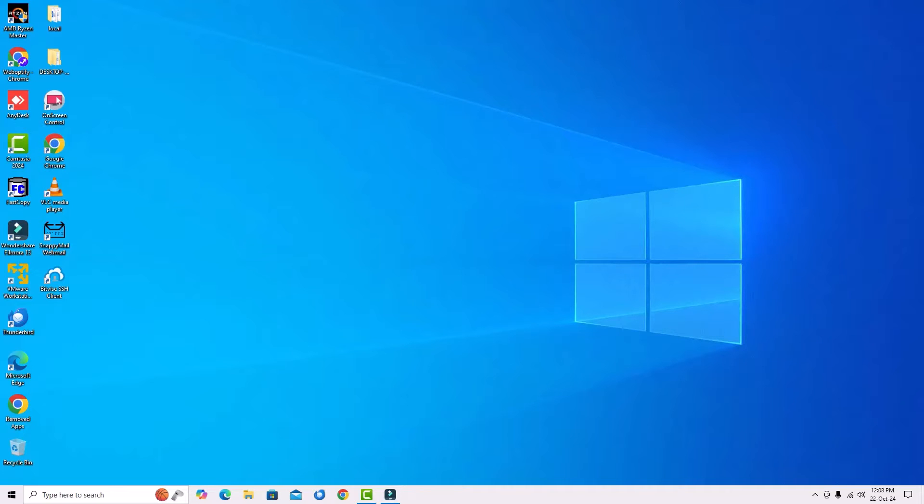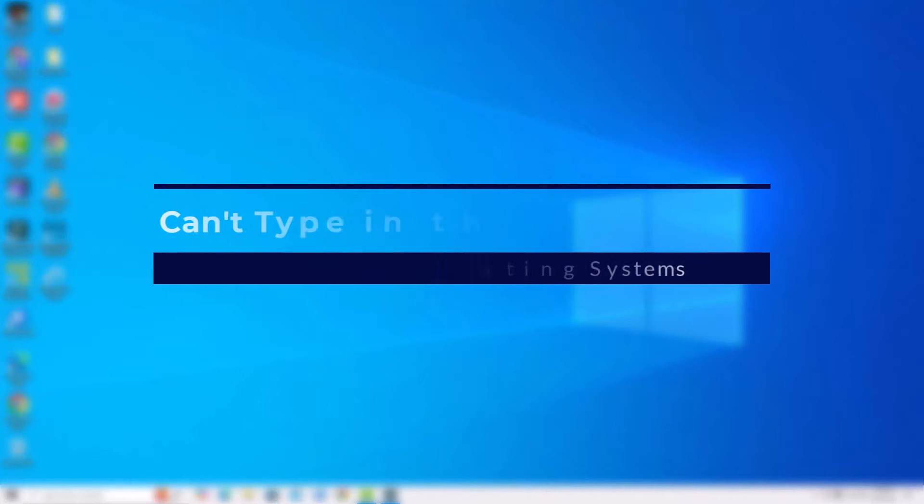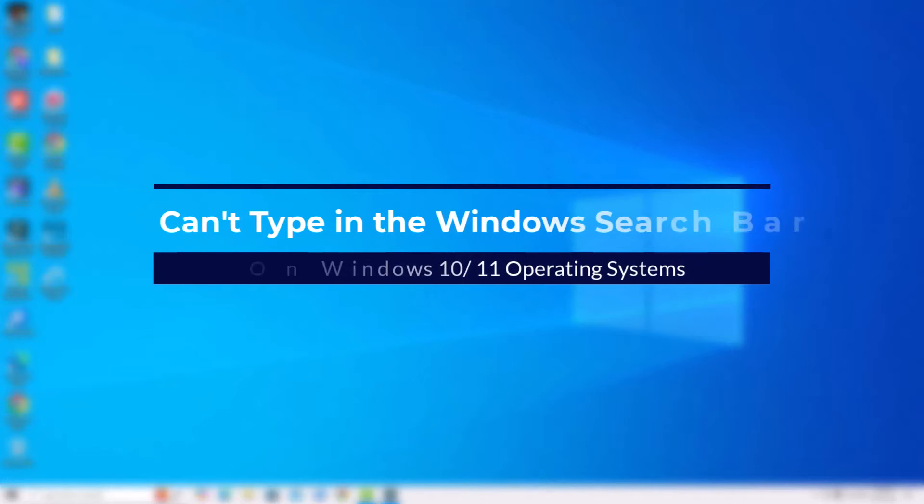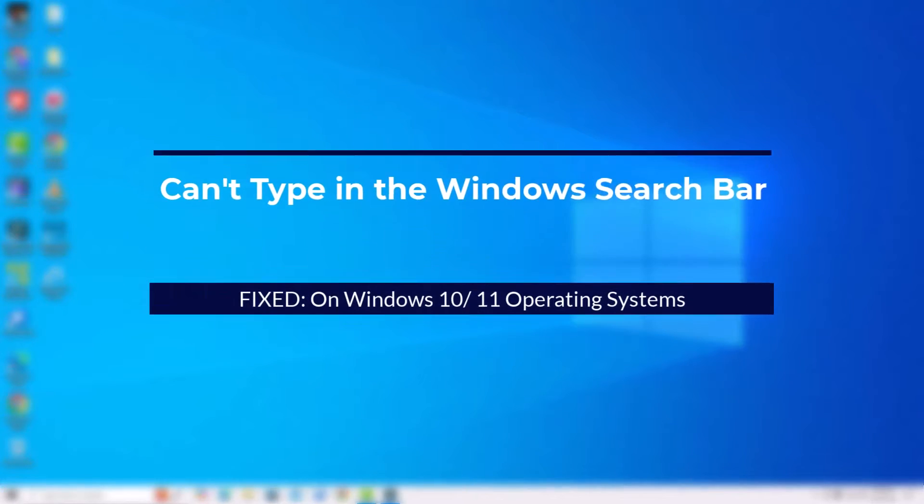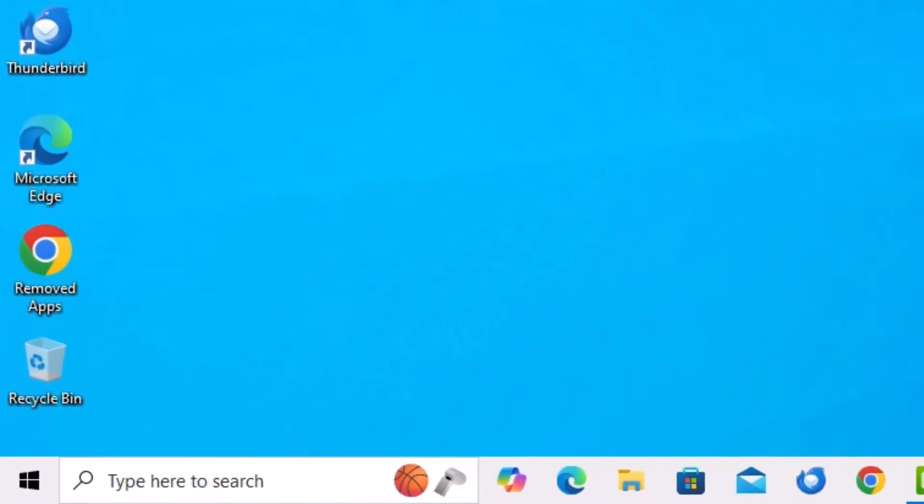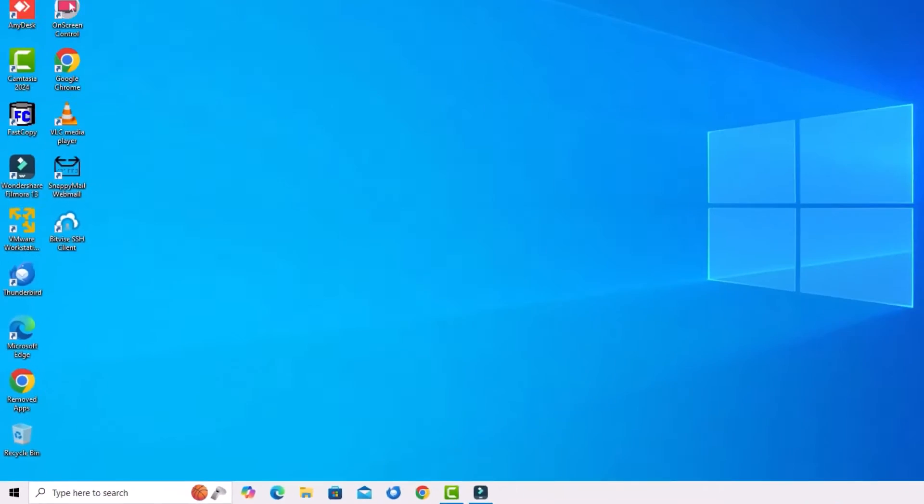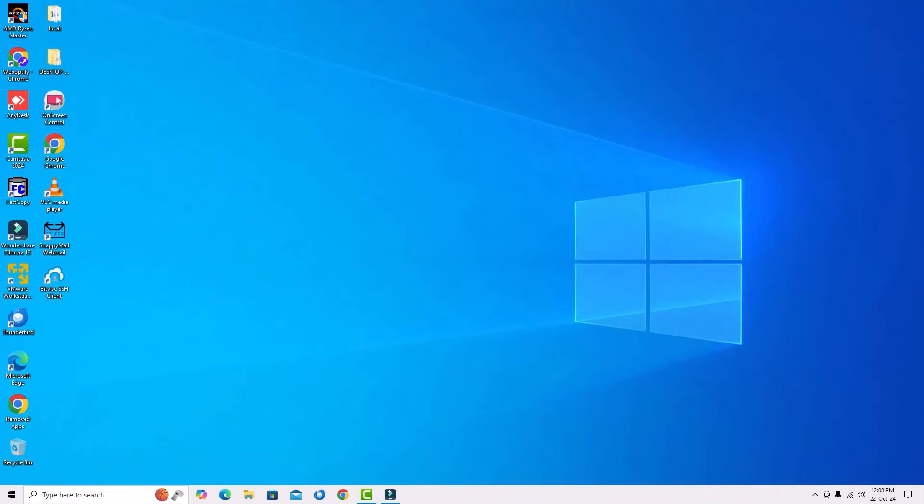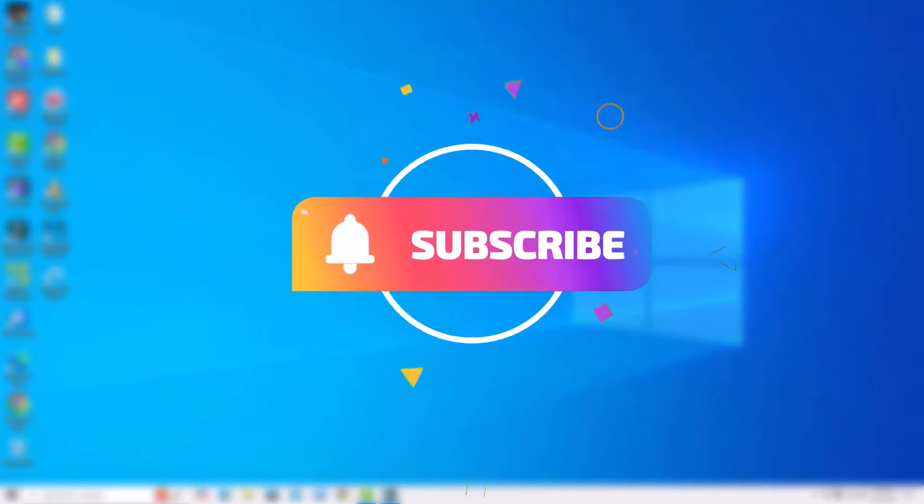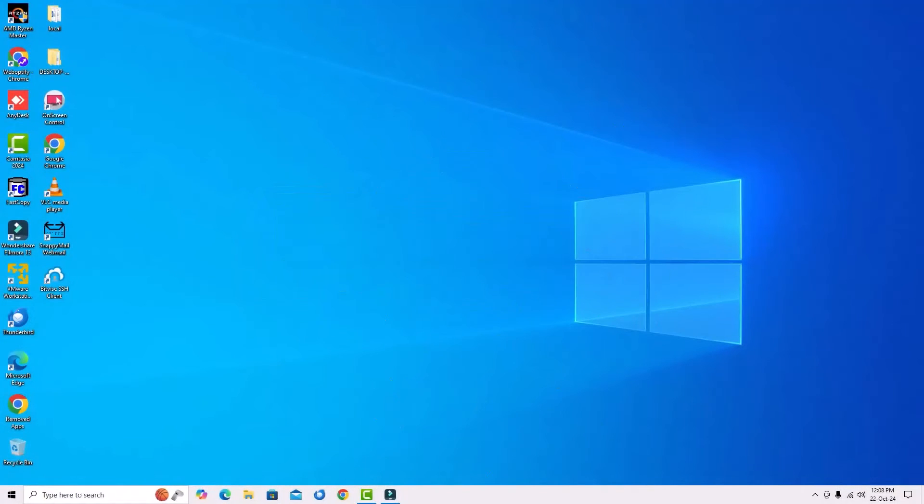Hello, welcome to Easy Classes. If you can't type in the search bar or are unable to use your keyboard to search on Windows 10, then this is the right video for you. This is a quick and simple tutorial showing you how to fix the search bar not typing or working. Before jumping to the tutorial, I request you to subscribe to our channel and hit the bell icon to fix your Windows PC issues.